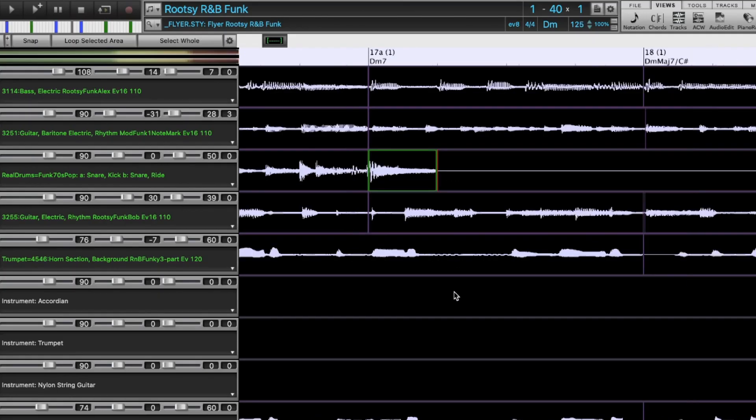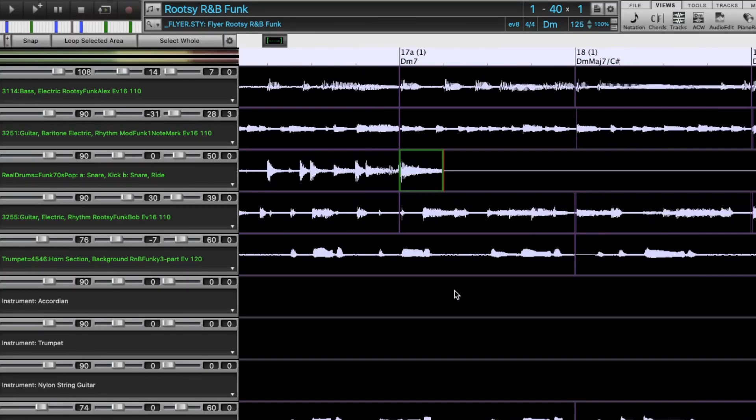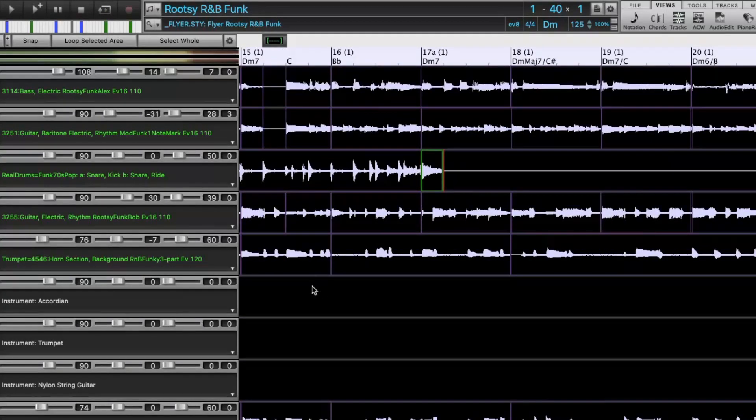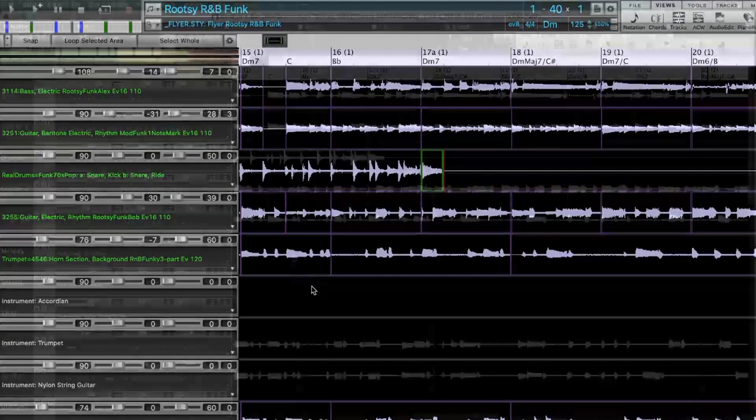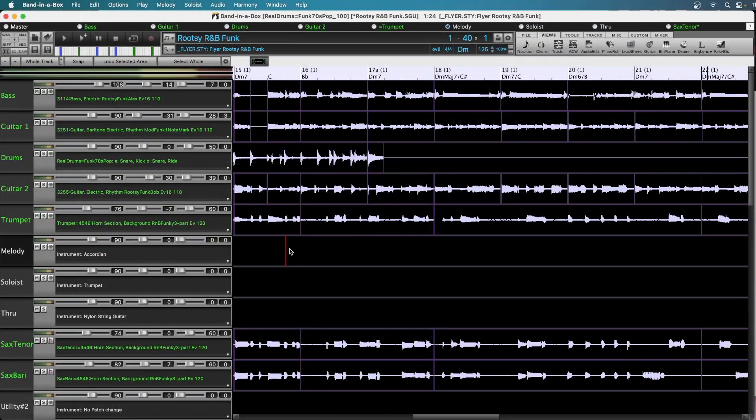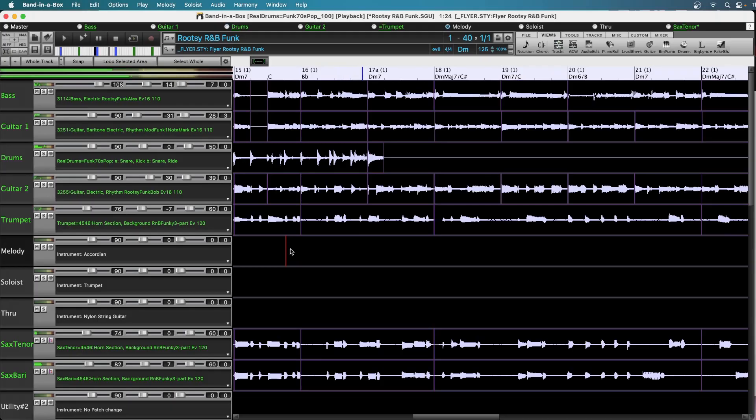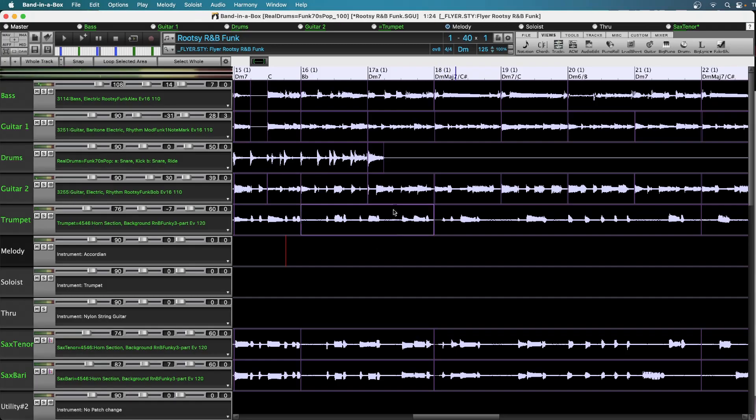So I'll zoom out again a little bit. And let me start just before there now. So we now heard just the crash at the beginning of that phrase, but because I've shortened it now, the drums cut out at that point.